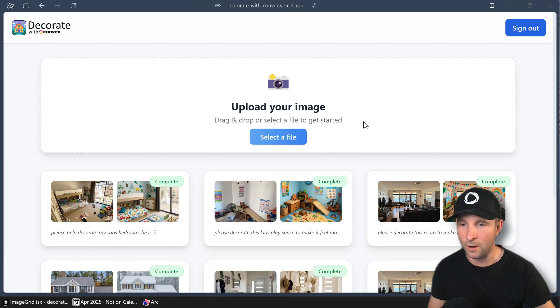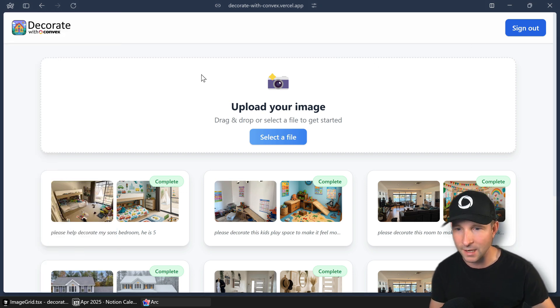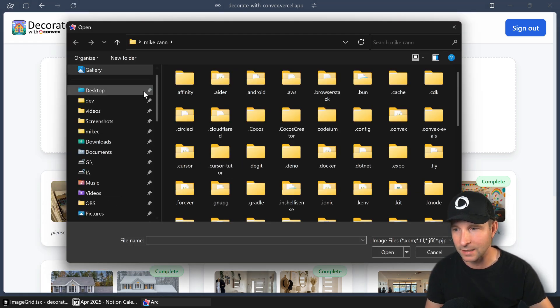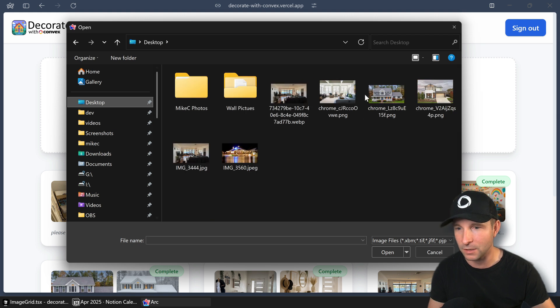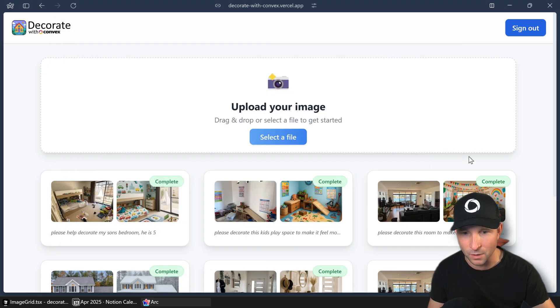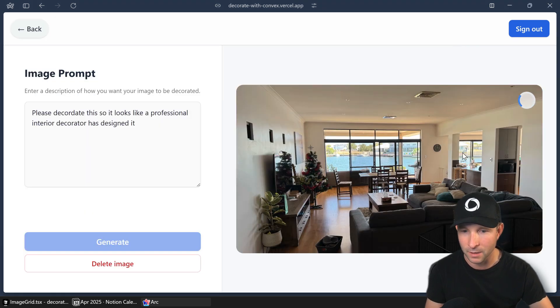Alright, so this is Decorate with Convex. Once you've signed in, you can go ahead and select a file to upload. Let's pick one of my living room here. Lovely.